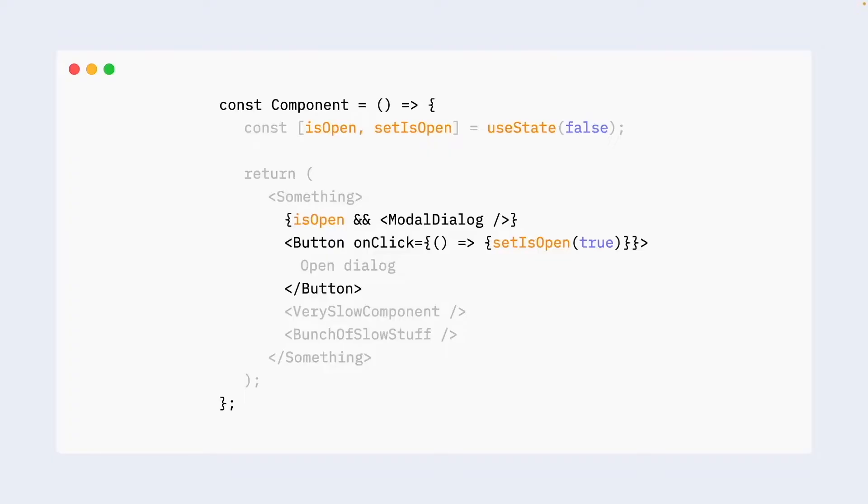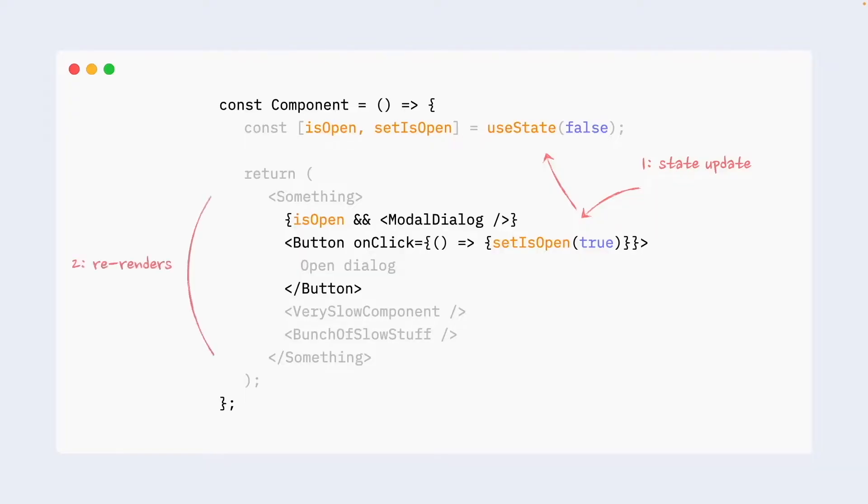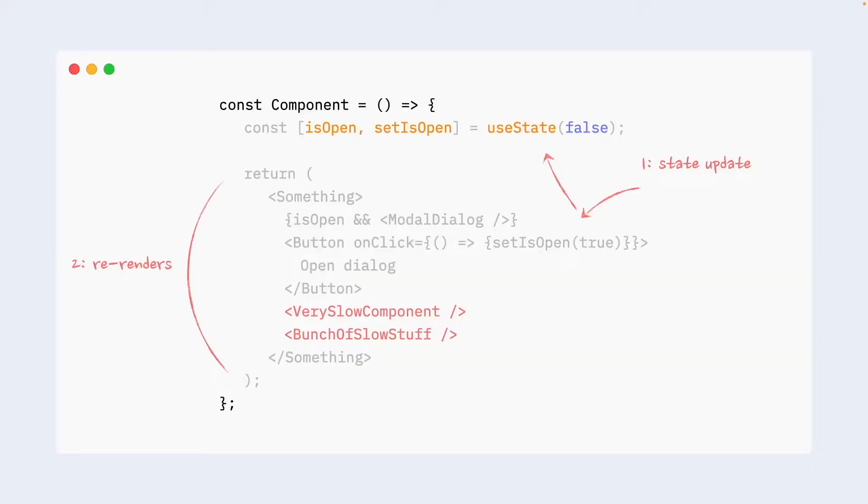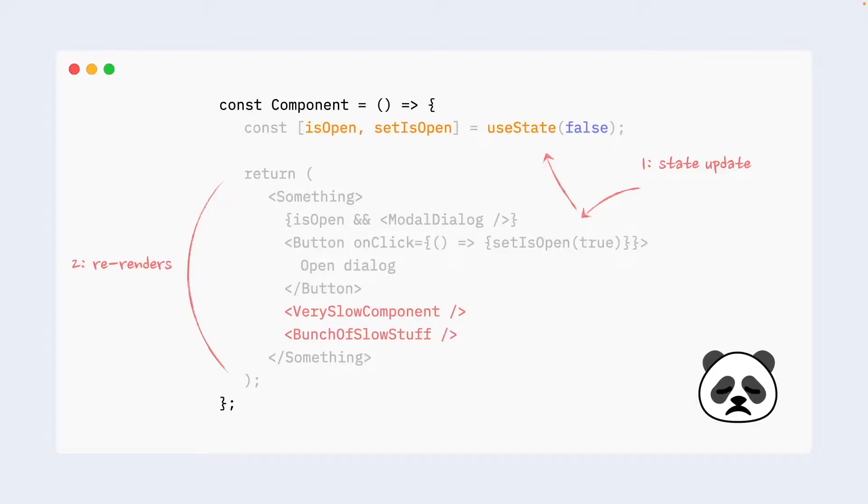But what if we look at this code from the perspective of re-renders? What will happen if I click on this button? I will trigger state update. State update will be triggered and then this entire component will re-render itself, including those very slow components. Welcome this scenario when opening of a dialog takes almost a second. That's not good.